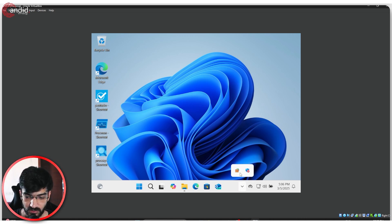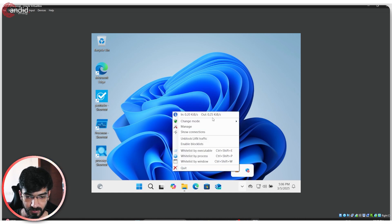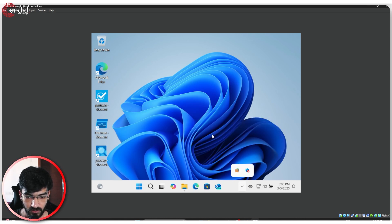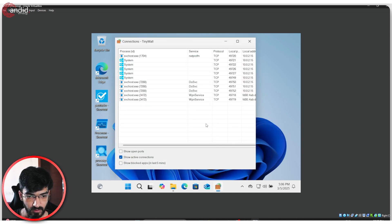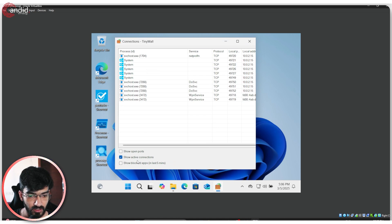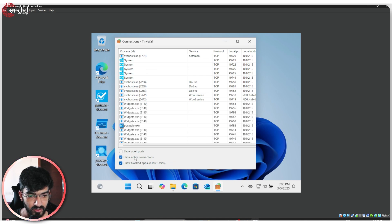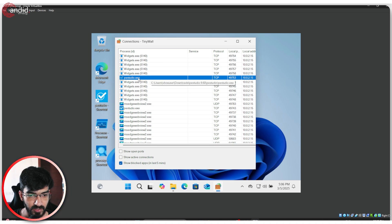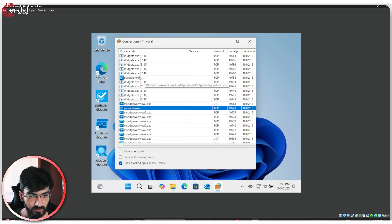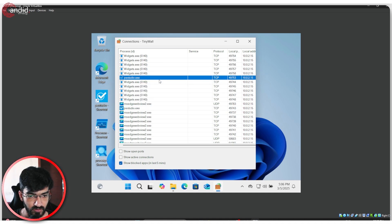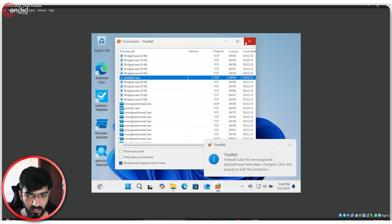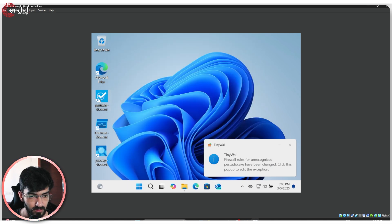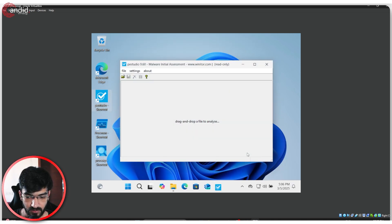So at this time, I'm just going to fire up TinyWall, have it show connections, and have it show blocked connections actually. As you can see, PE Studio is being blocked by the firewall. Actually, we'll just go ahead and unblock this. Run PE Studio again.